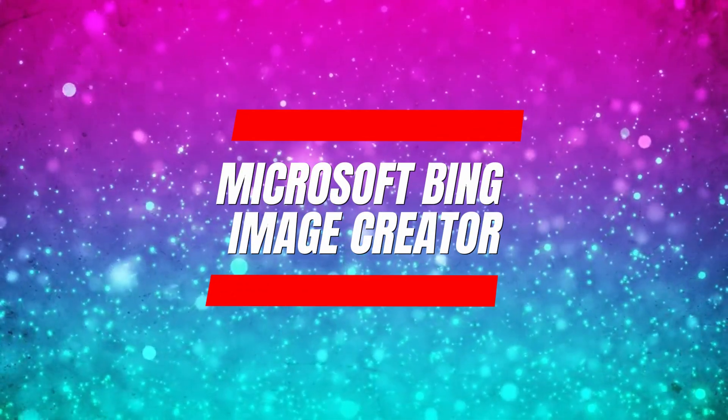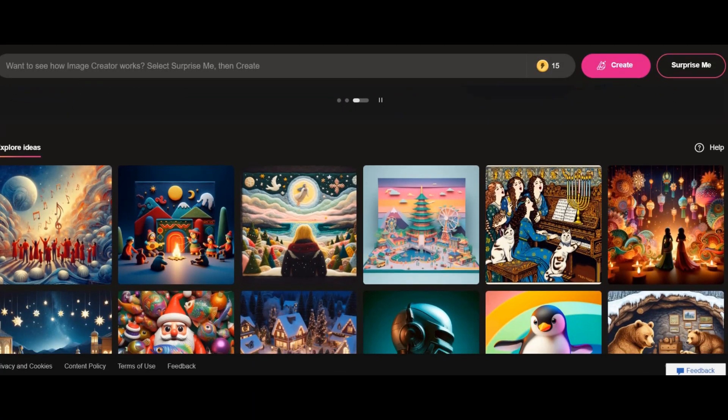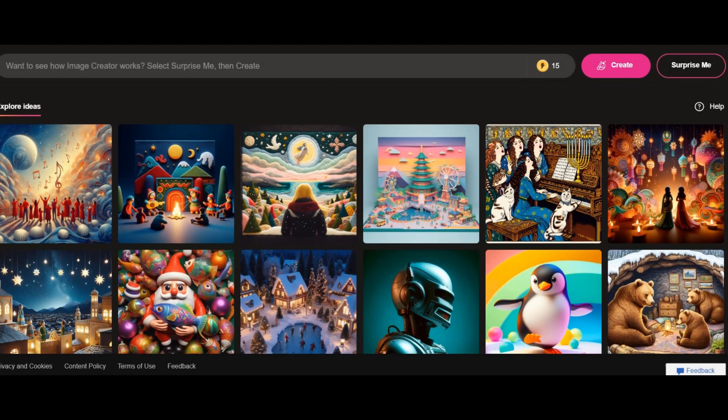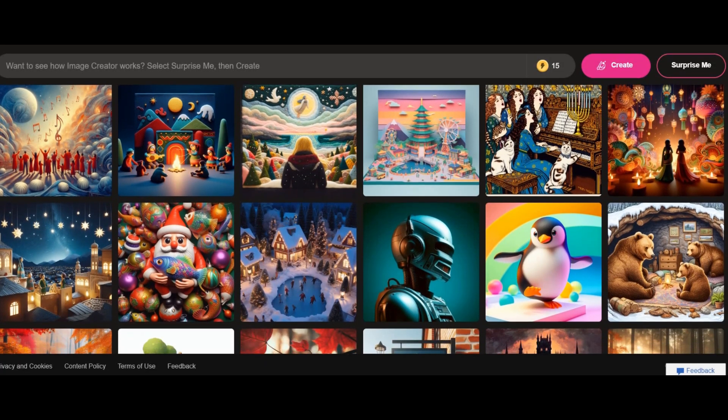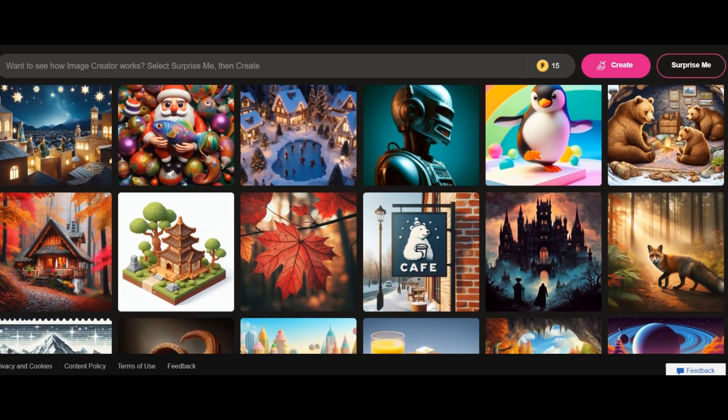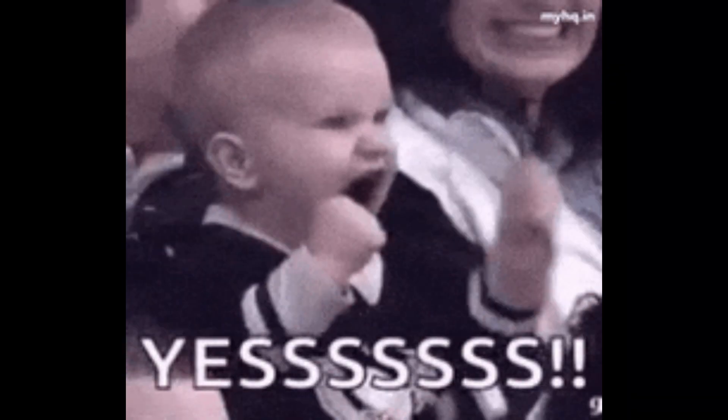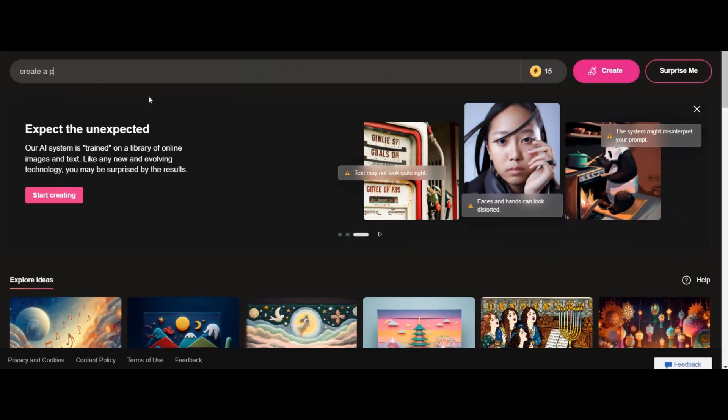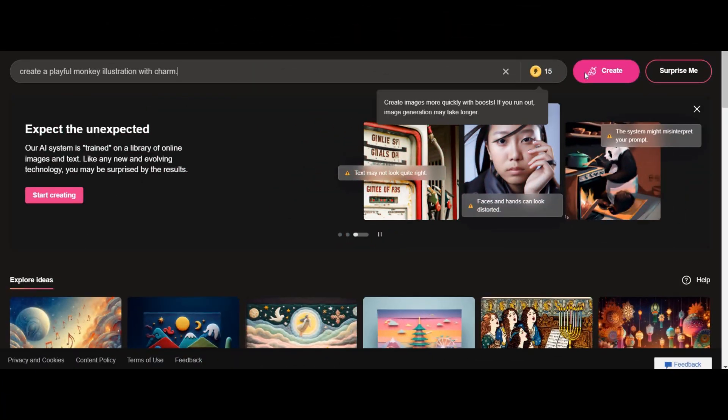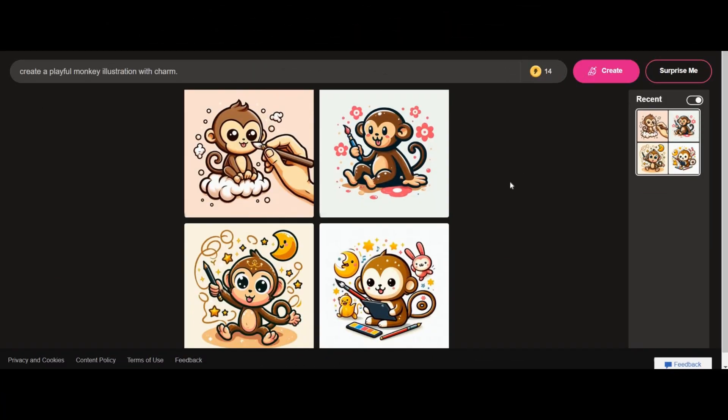Microsoft Bing Image Creator. Create visual wonders with Microsoft Bing Image Creator powered by OpenAI's DALI. Even after hitting the daily limit, it remains free, though a tad slower. Type your prompt, hit create, and watch your ideas come to life.